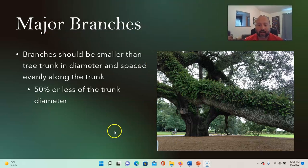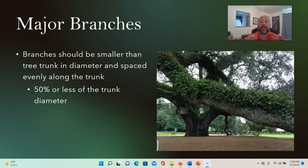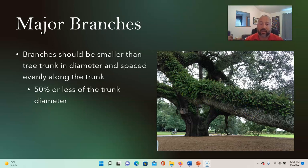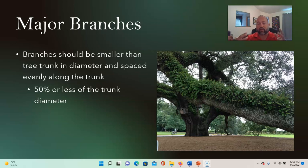Major branches should be smaller than the trunk diameter and spaced evenly along the trunk. We want branch diameter to be no more than about 50% of the trunk diameter. Even with a massive trunk like this one, if the branches are greater than 50% of the trunk diameter, the tree probably can't hold them up and is headed for failure. The more evenly spaced branches are along the trunk, the better — going back to the idea of taper and distribution of load.